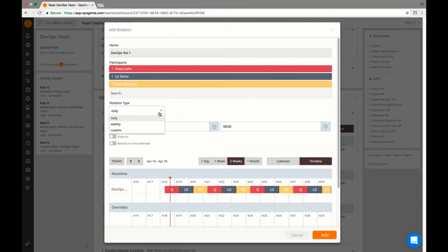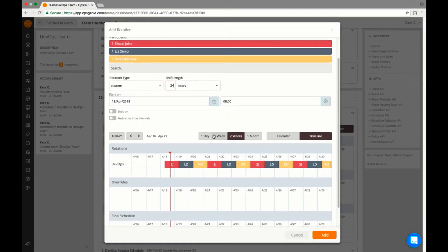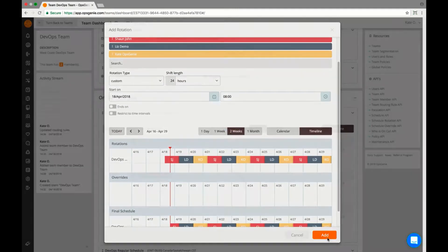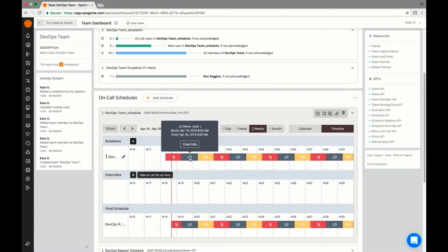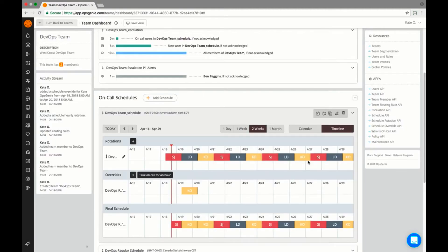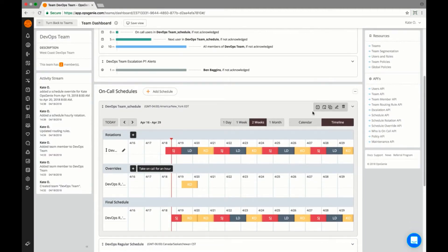I've created a schedule of 24-hour shifts because that's what works best for us. If someone's schedule changes last minute, is out sick, or on vacation, I can easily provide coverage for their shift just by clicking on that day and adding another team member to take over.